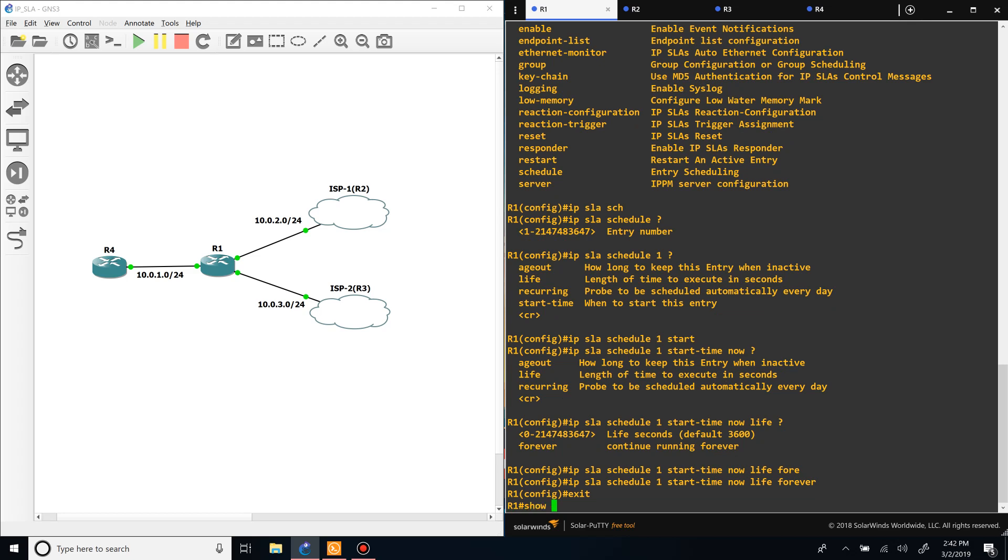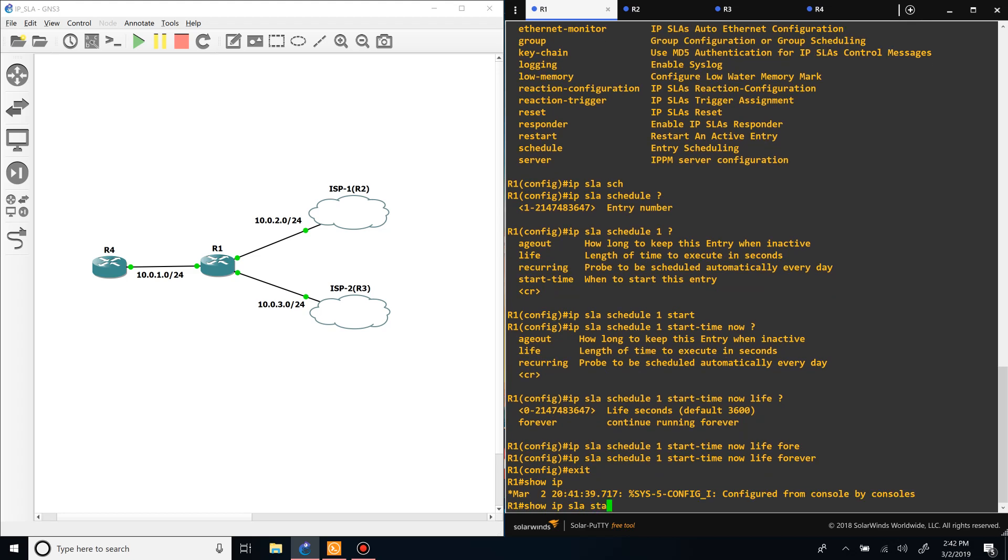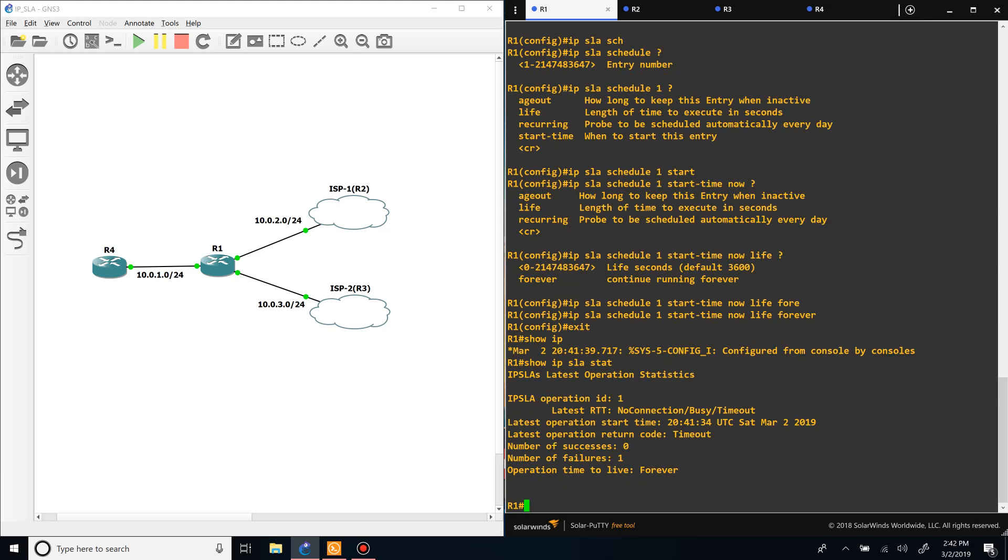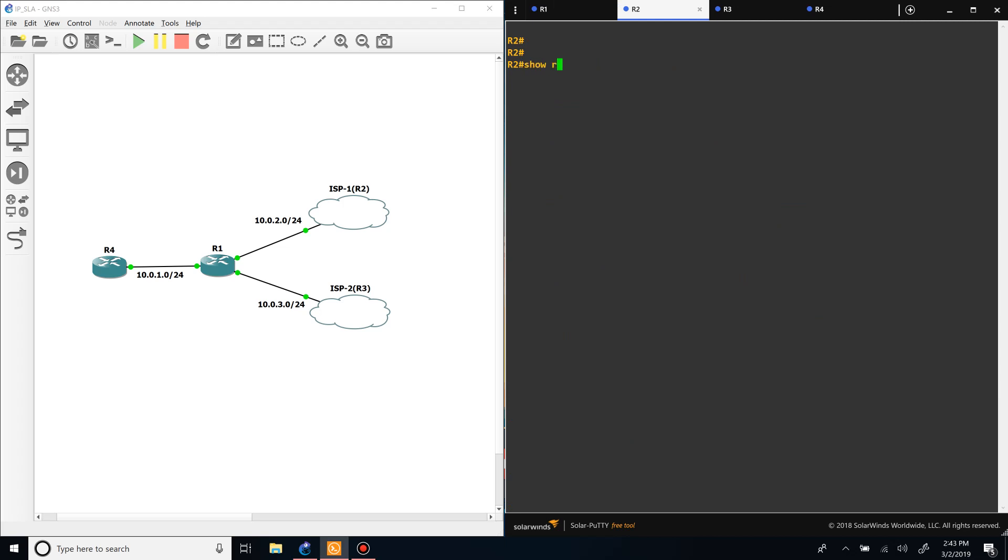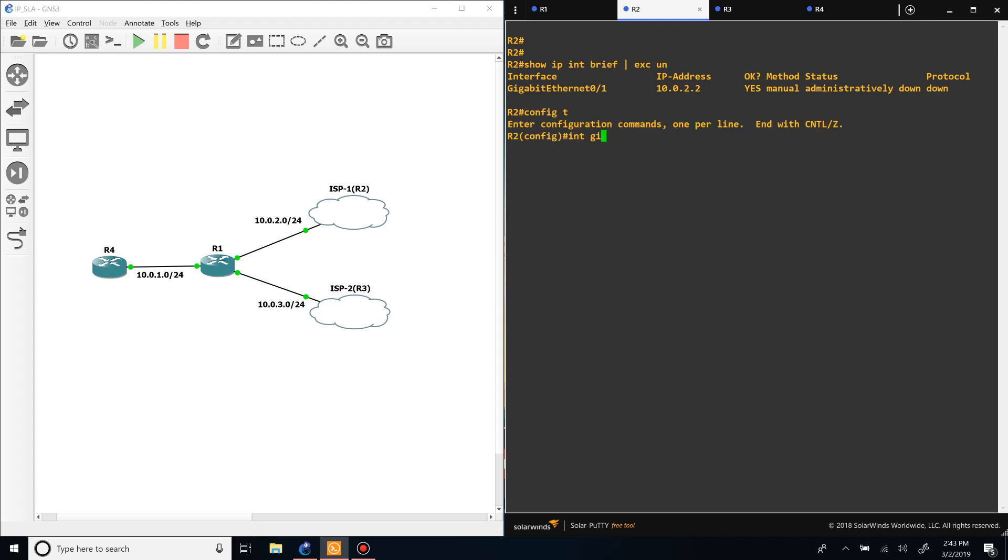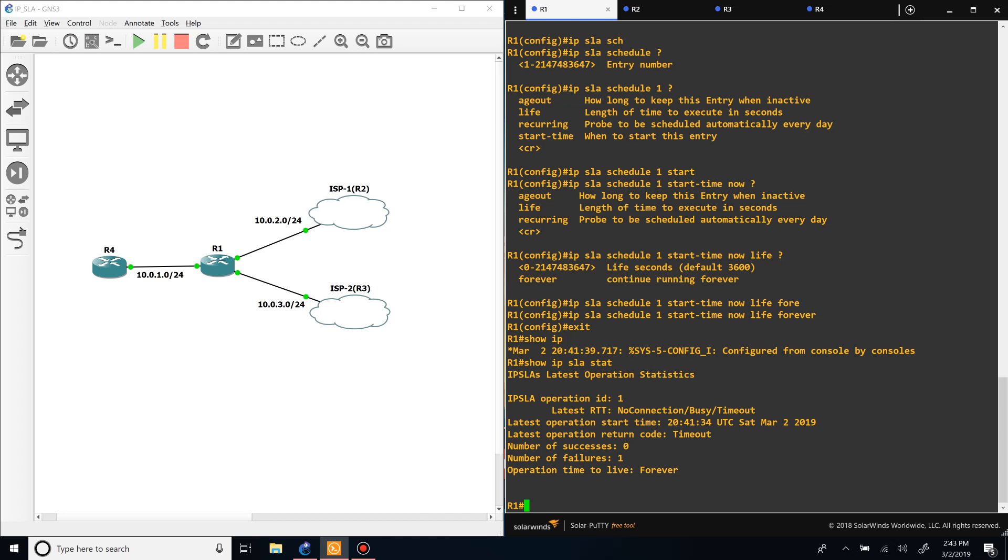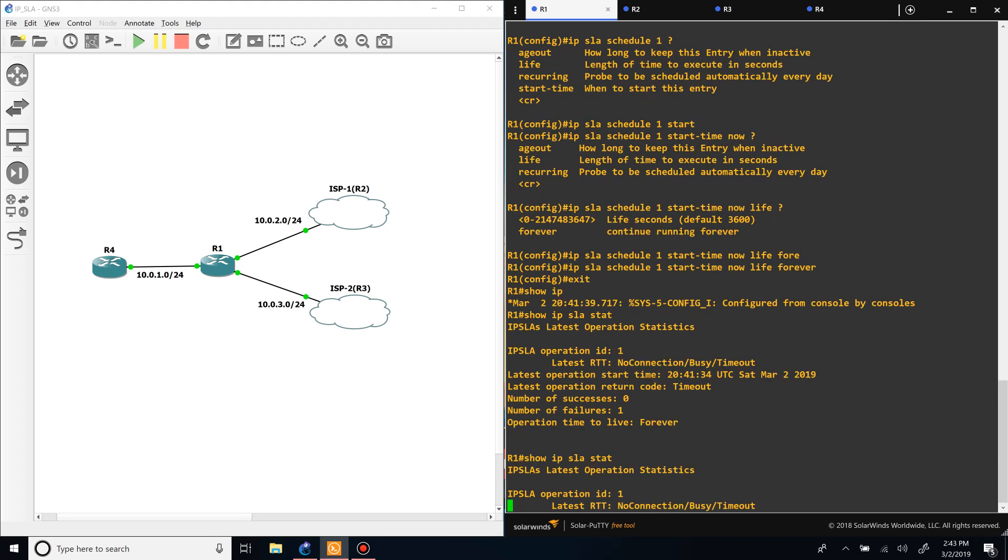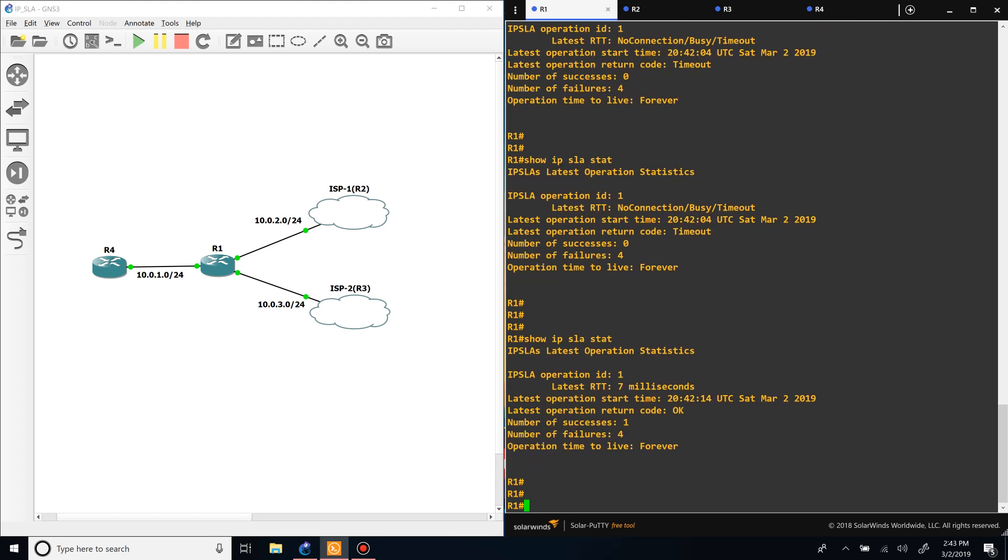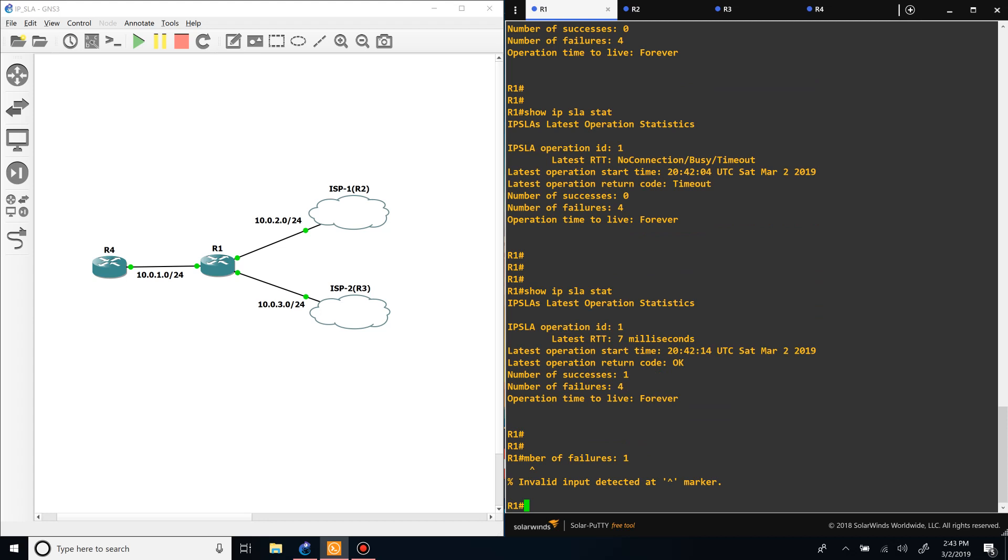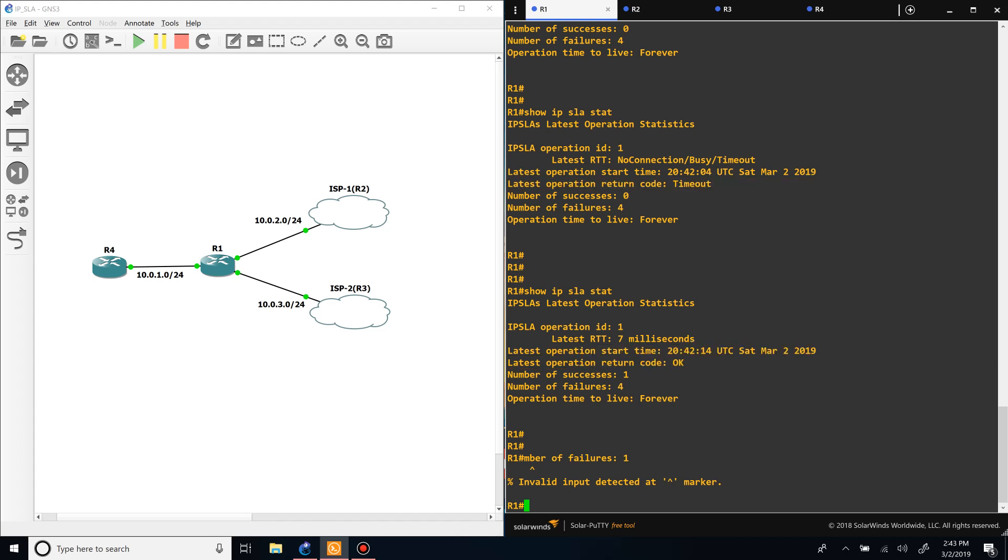So if we do show IP SLA stat, you can see that it already failed. It's because the link in router 2 is down - shut down. Now we should see that it will have a success once it starts being able to reach it again. And there we go. So you could see before that the operation return code was timeout and now it's OK because it's up.